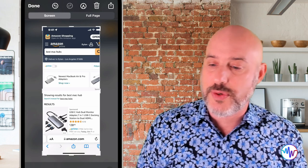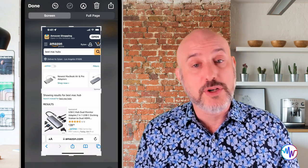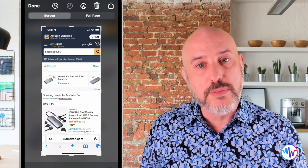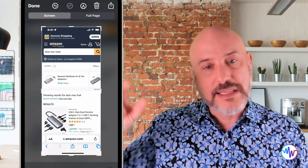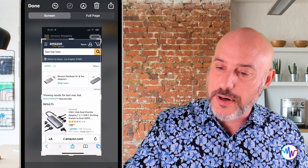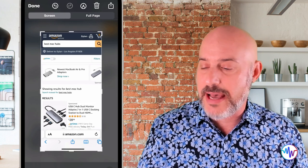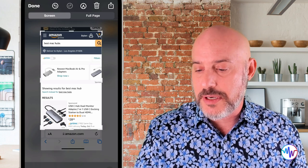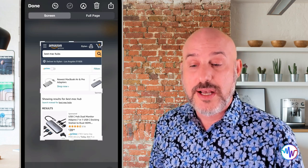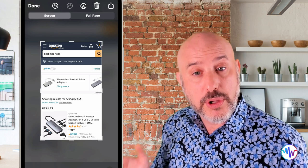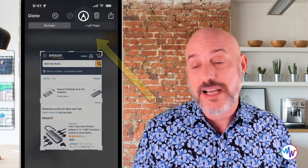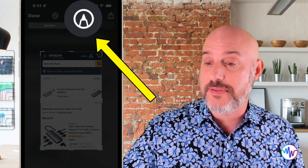For this example, I'm just going to do the screenshot. I'm going to crop this image a little bit — I don't really need the toolbar at the bottom or the time and other information at the top. So I'm going to pull that little bar down and pull in the top, and it immediately resizes and crops the image. The markup tools are hidden under this little pen icon at the top of your screen.